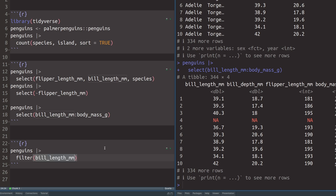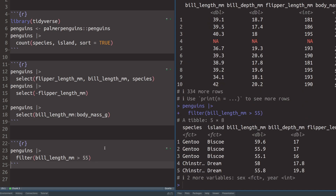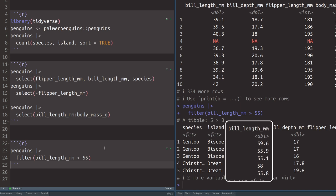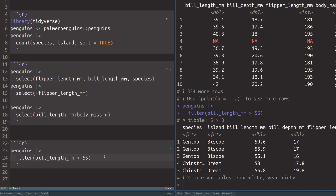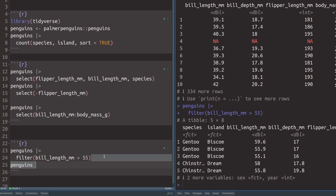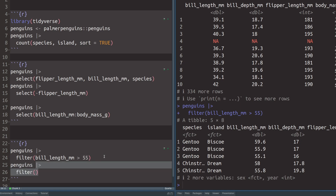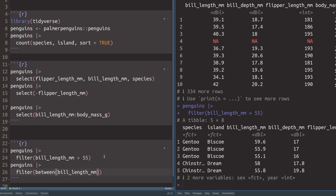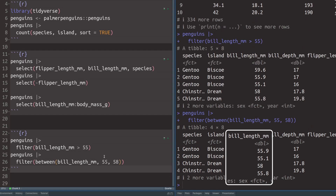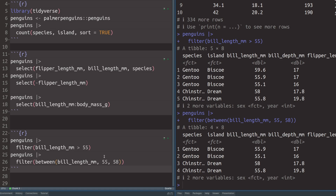For example, you might be interested in particular observations with respect to the bill length. You can just take the bill length column and put in a condition like larger than 55. If we execute this, we see that we get a result with five rows, and all five penguins have a bill length larger than 55. If you want to be more precise — say between 55 and some other number — you pass the bill length and lower and upper bounds into the between function inside of filter, and that way you get all penguins where the bill length is between 55 and 58.